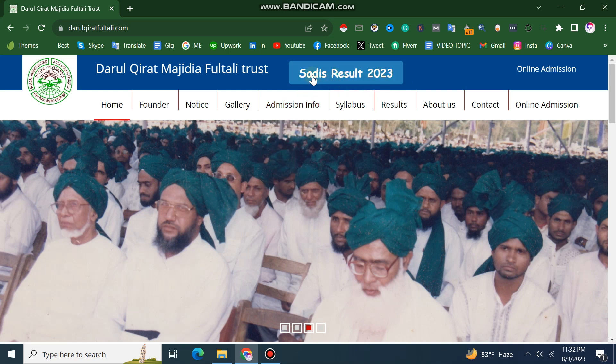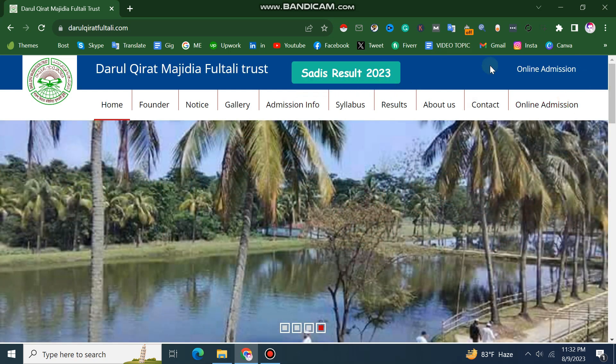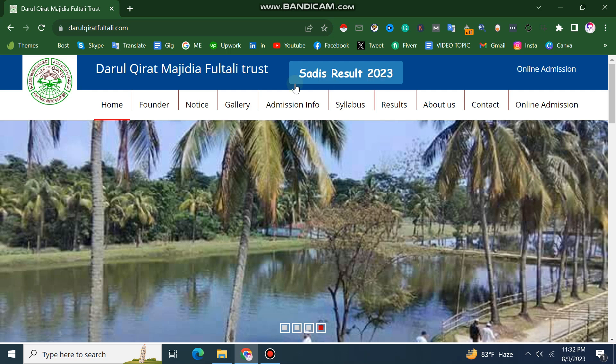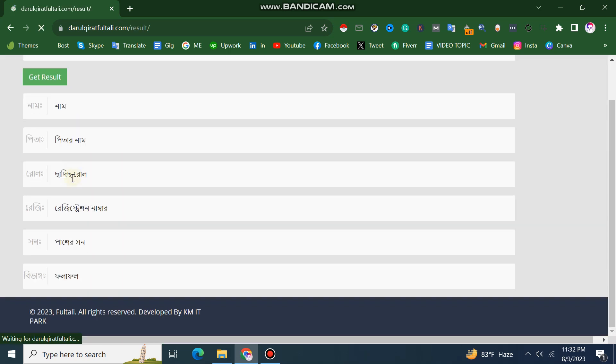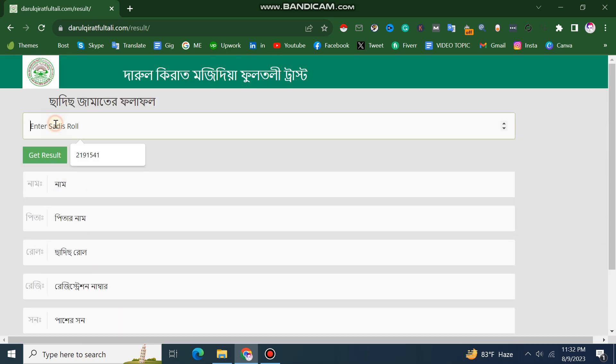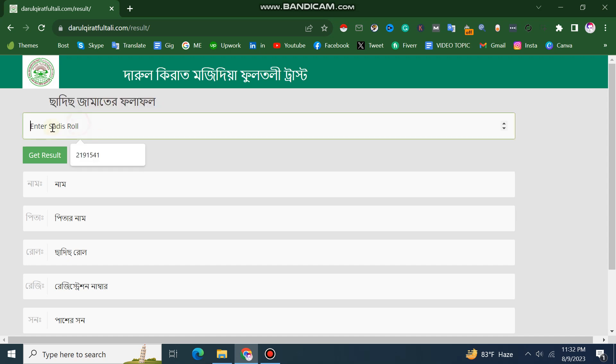I am clicking on this now. You can see it's called Saddis results. I am clicking on this one and the registration will be given. If you want to check your result, this is how your result will show.